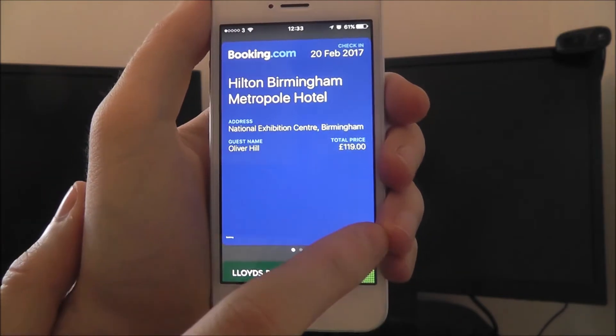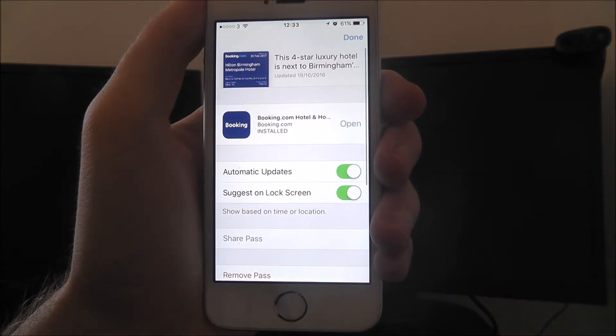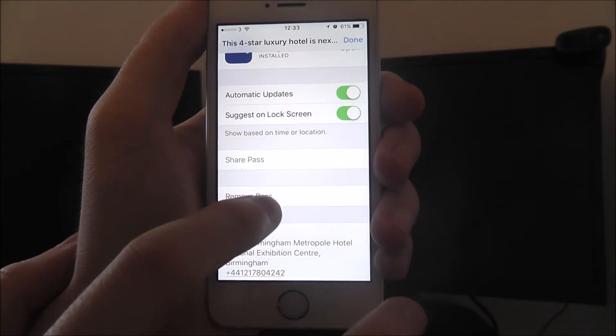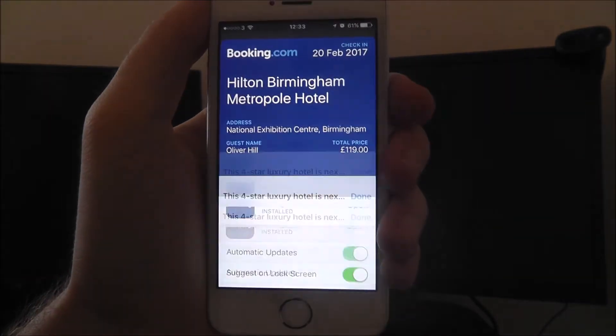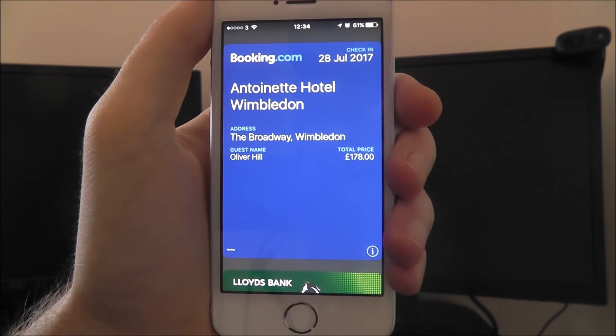And from there, select the 'i' option at the bottom right, and from there, remove pass. This will automatically remove it from the app and it will be deleted.